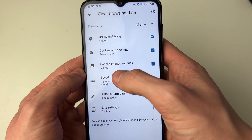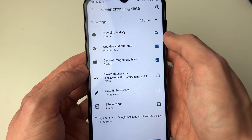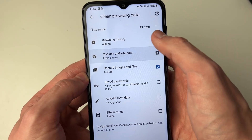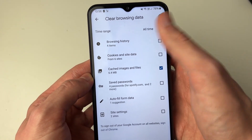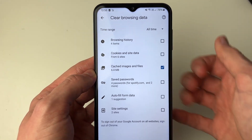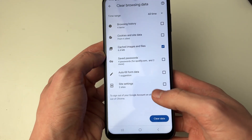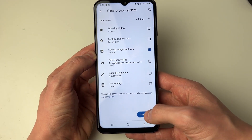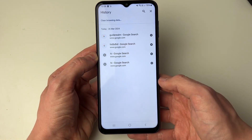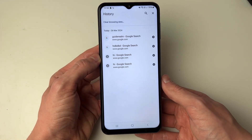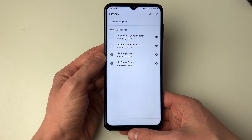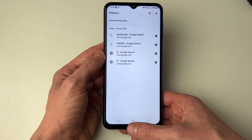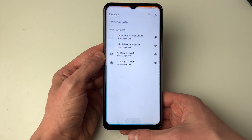Primarily you want to clear cached images and files, but you can unselect the other items if you want or keep them selected. Then click on Clear Data at the bottom and it will be cleared. That's how you clear your browser cache.